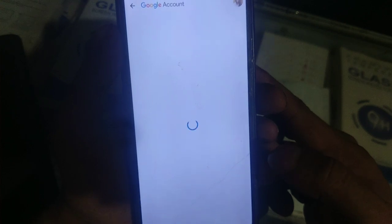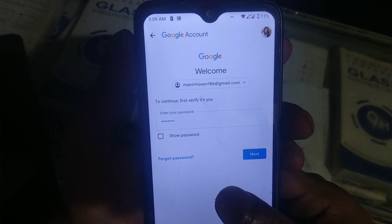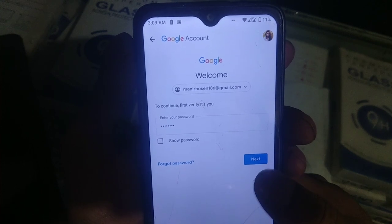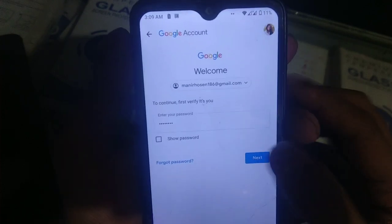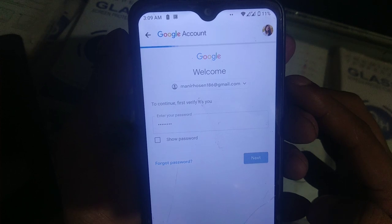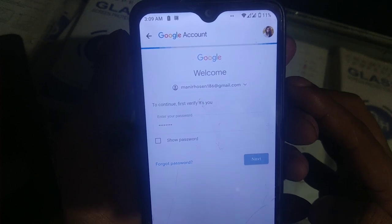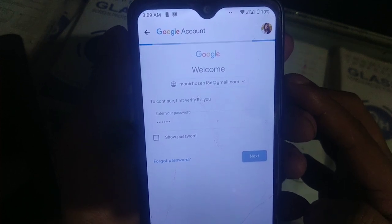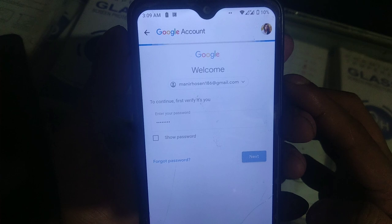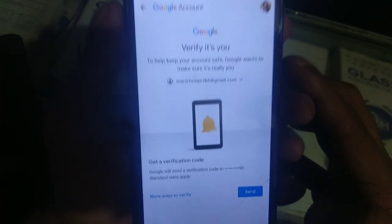Then click the link to enter the interface. Then delete our Gmail. Enter the password, then click next. Then click the cell phone number, then enter the password and attach it to that address.